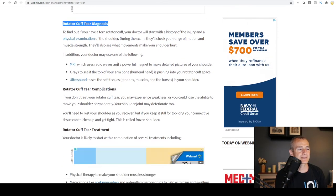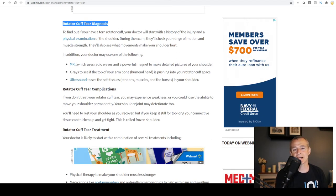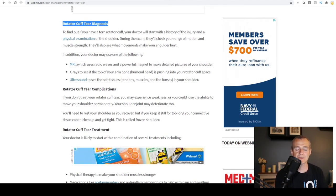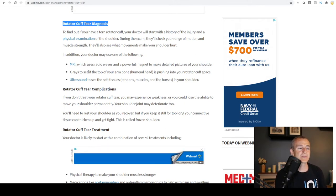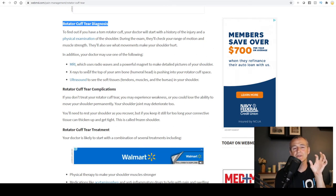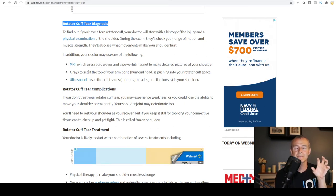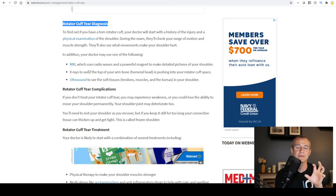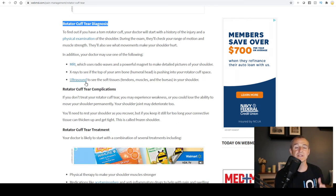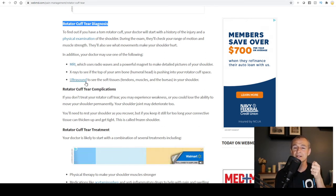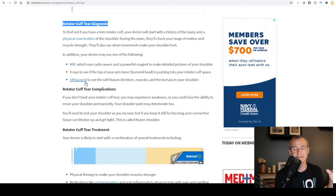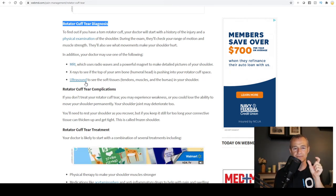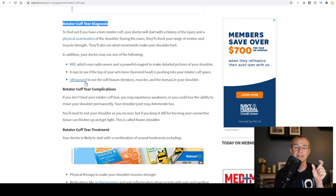For rotator cuff tear diagnosis, probably the most common would be an MRI, where the surgeon looks for signs of damage and tears. An X-ray will show the bony anatomy — if there are bone spurs or other factors impinging on the rotator cuff, the X-ray will reveal that. Occasionally they'll use an ultrasound so they can see in real time what the tissue looks like and how it's moving, and a skilled clinician can use imaging ultrasound to find the rotator cuff tear.